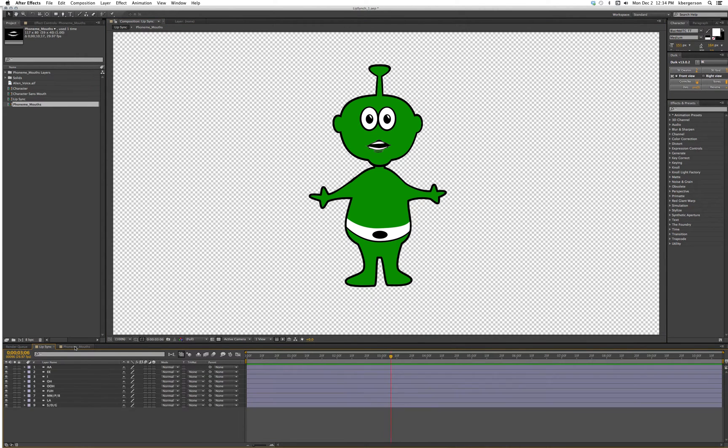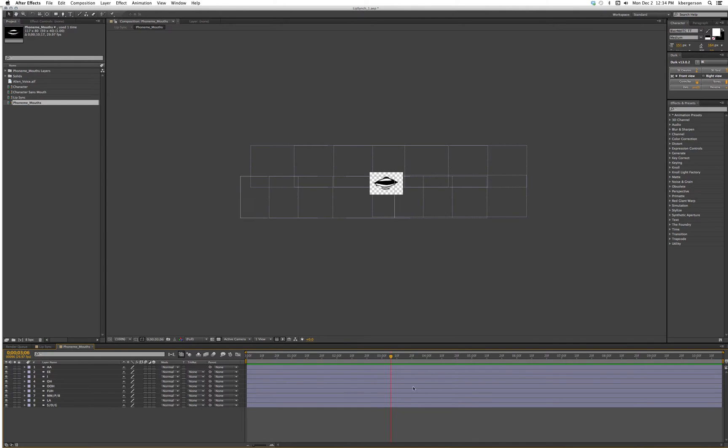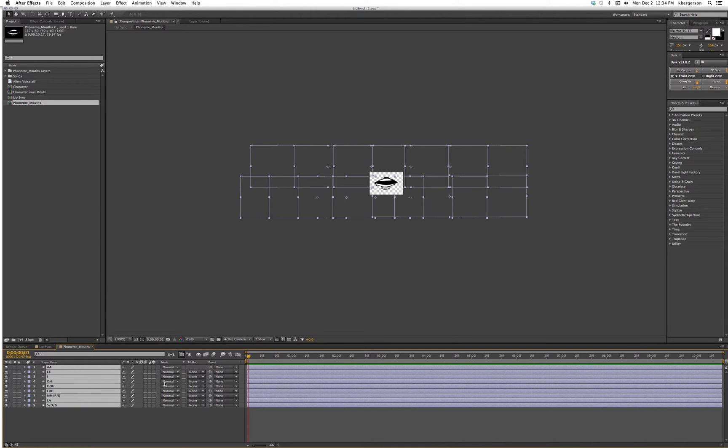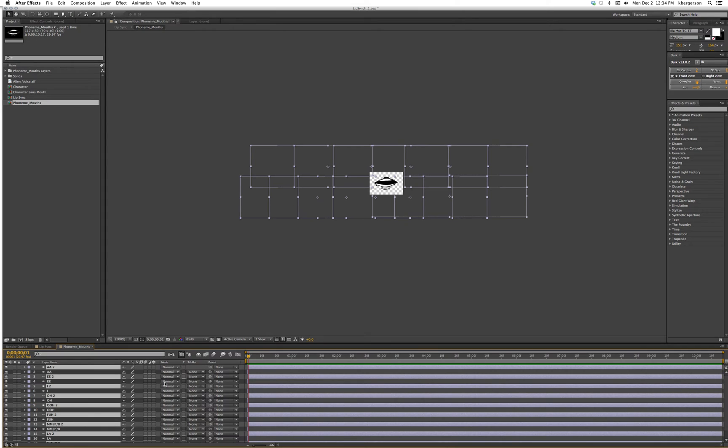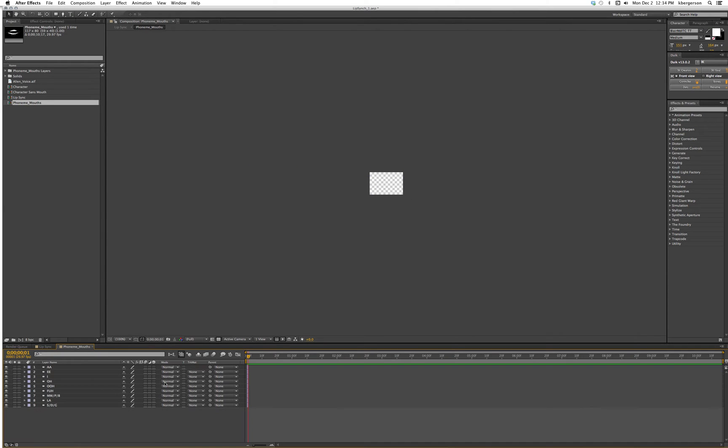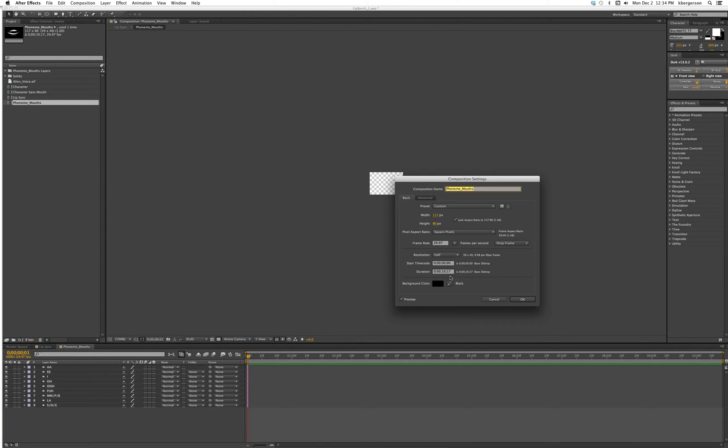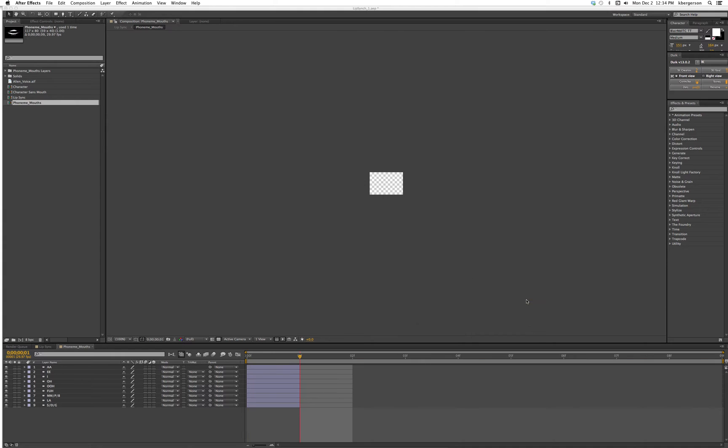Now let's go back to our phoneme mouths. First thing we want to do is, I'm going to hit page down for one frame, then hit command A and then shift command D to split and delete. Now everything is one frame long. We have one, two, three, four, five, six, seven, eight, nine layers.